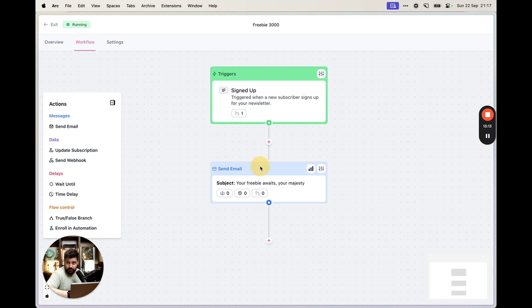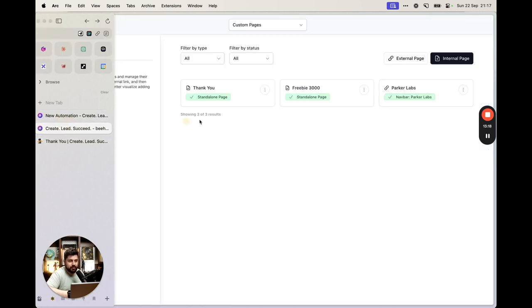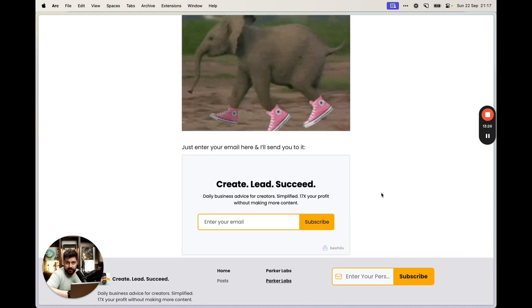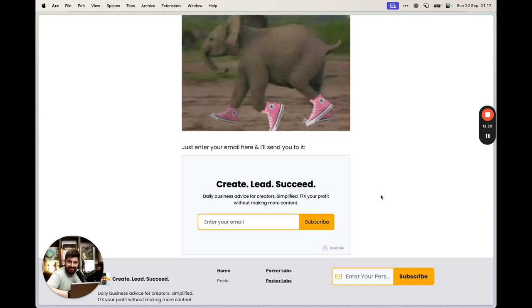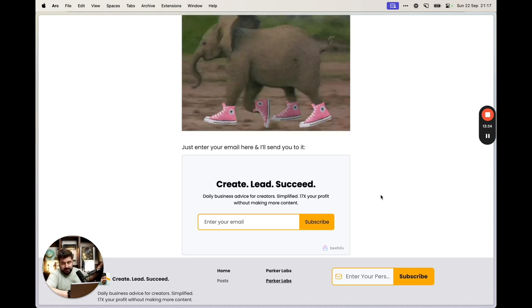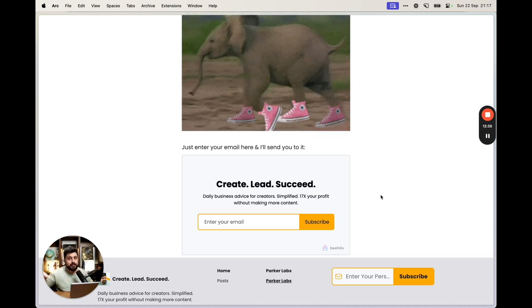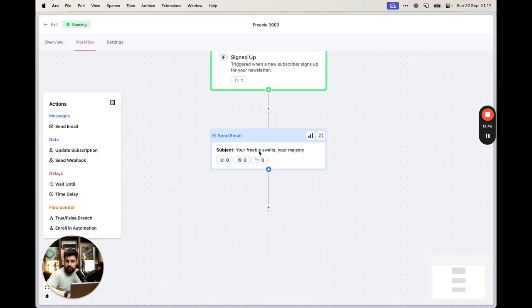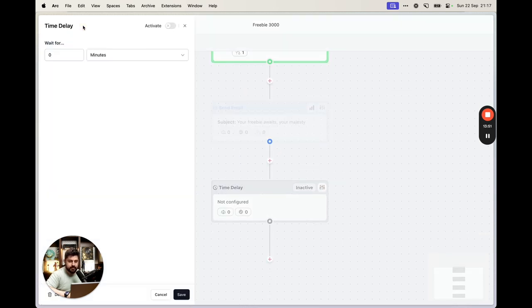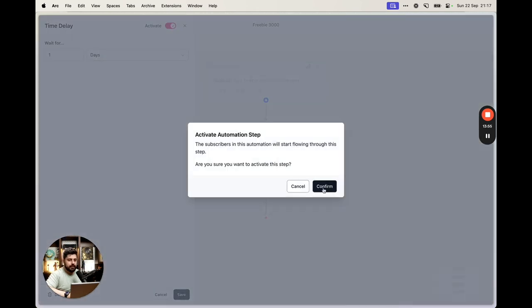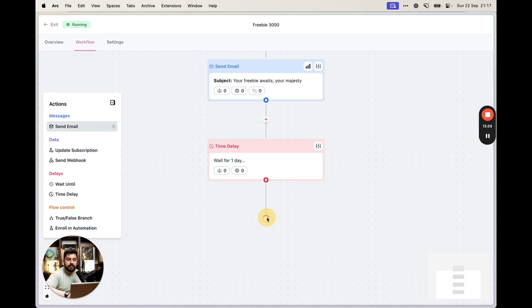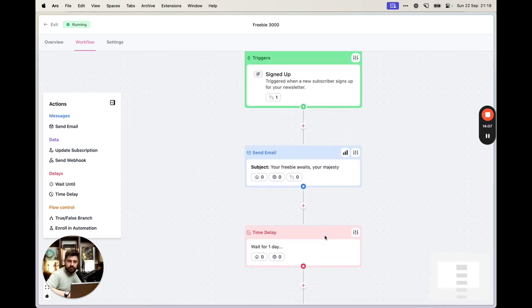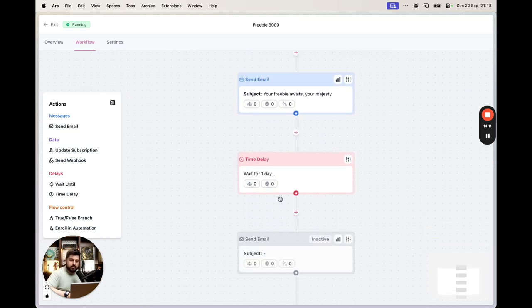Don't forget to click Activate on the automation and confirm. The trigger step needs to be green and the email step needs to be blue. The full flow is: user goes to the freebie page, signs up, sees the thank you page, confirms their email, then receives an automated email with the freebie link. You can also add time delays and build out a full welcome sequence.